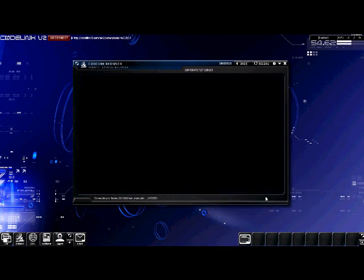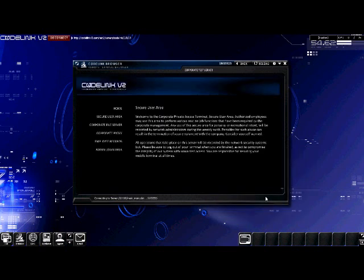After we've cracked the password, the program automatically closes and a new page is displayed. We have entered a secure area. You can see the navigation on the left hand side.